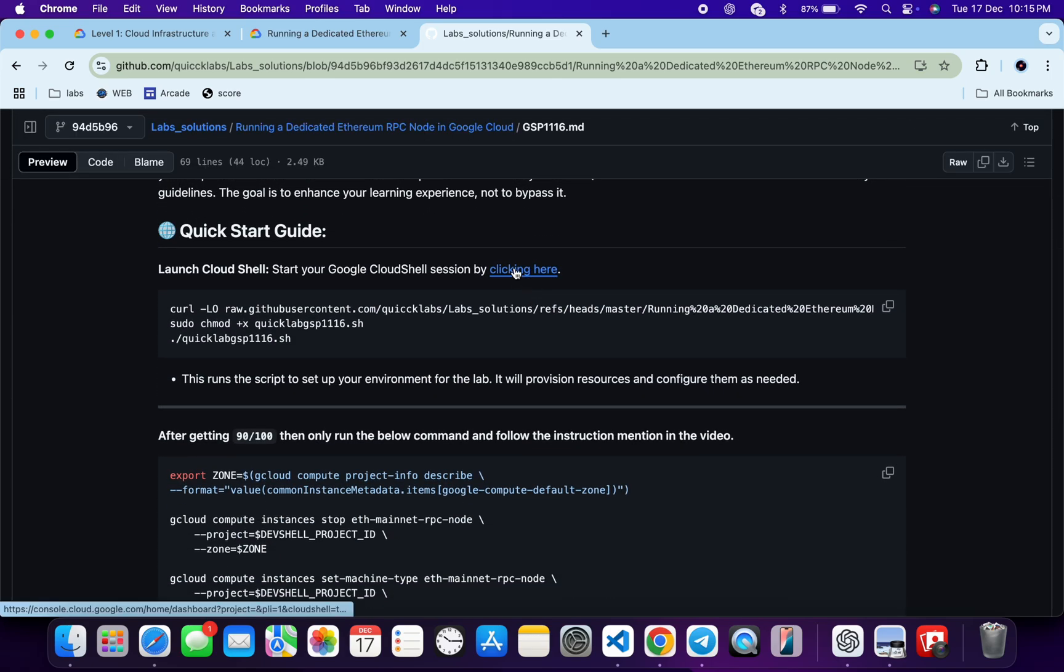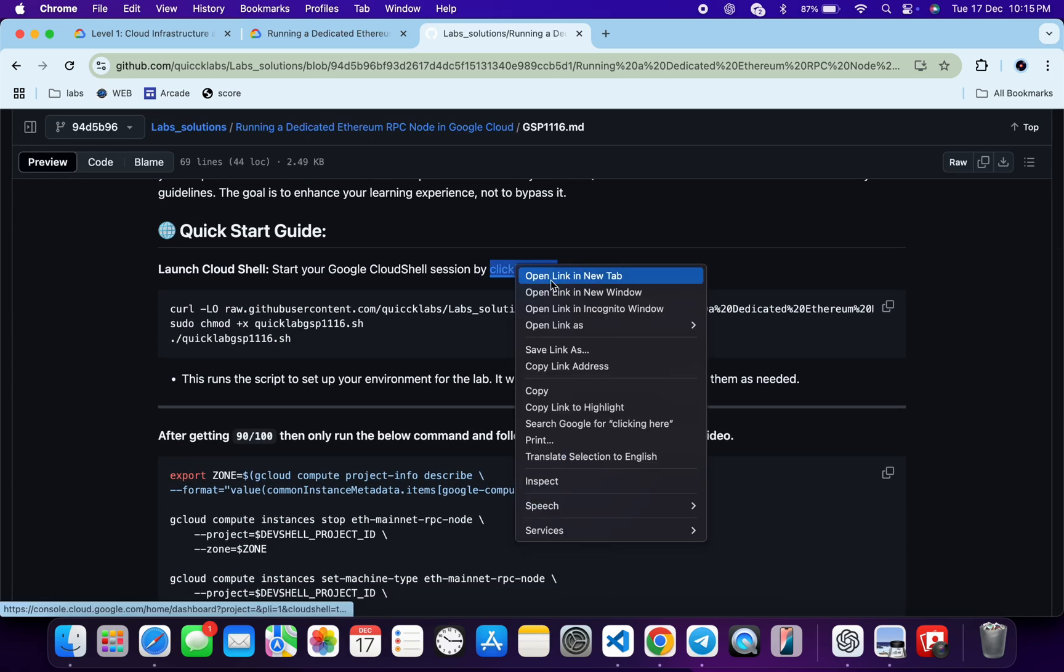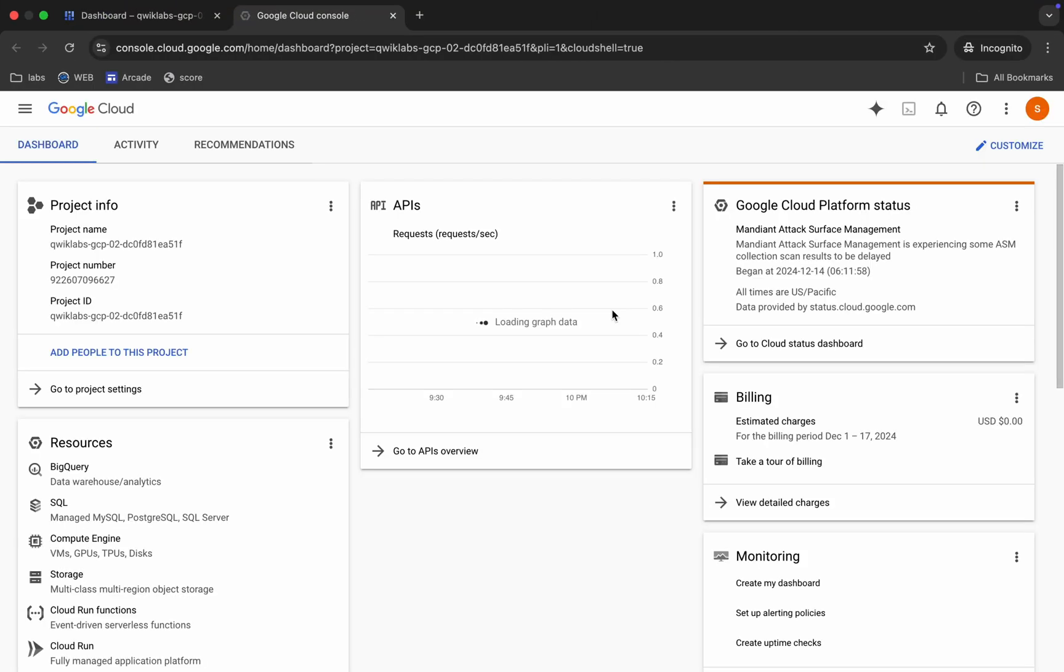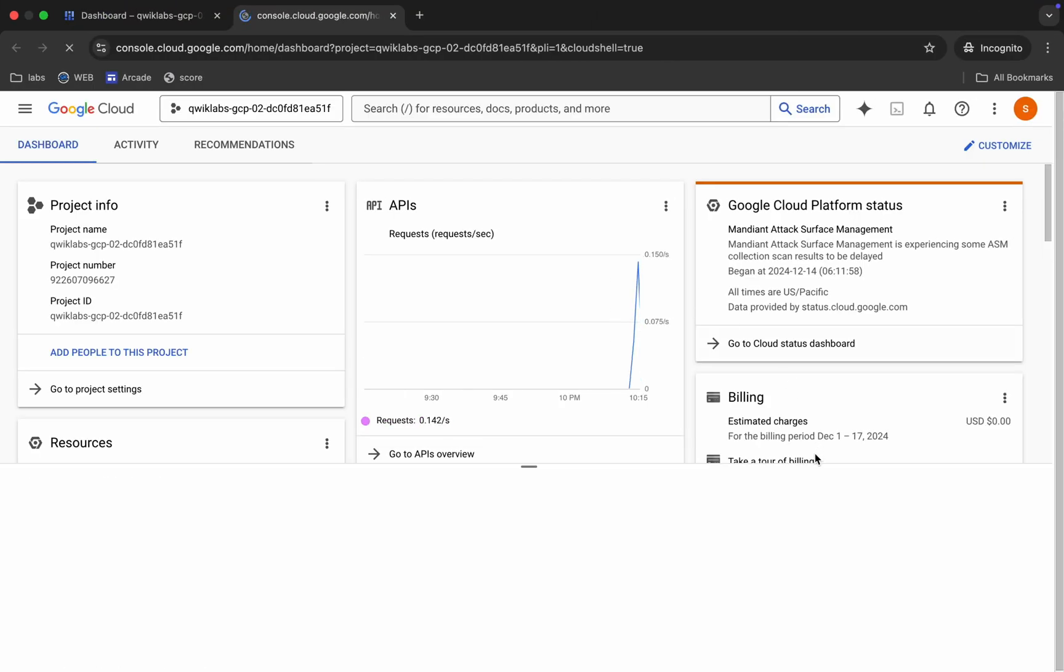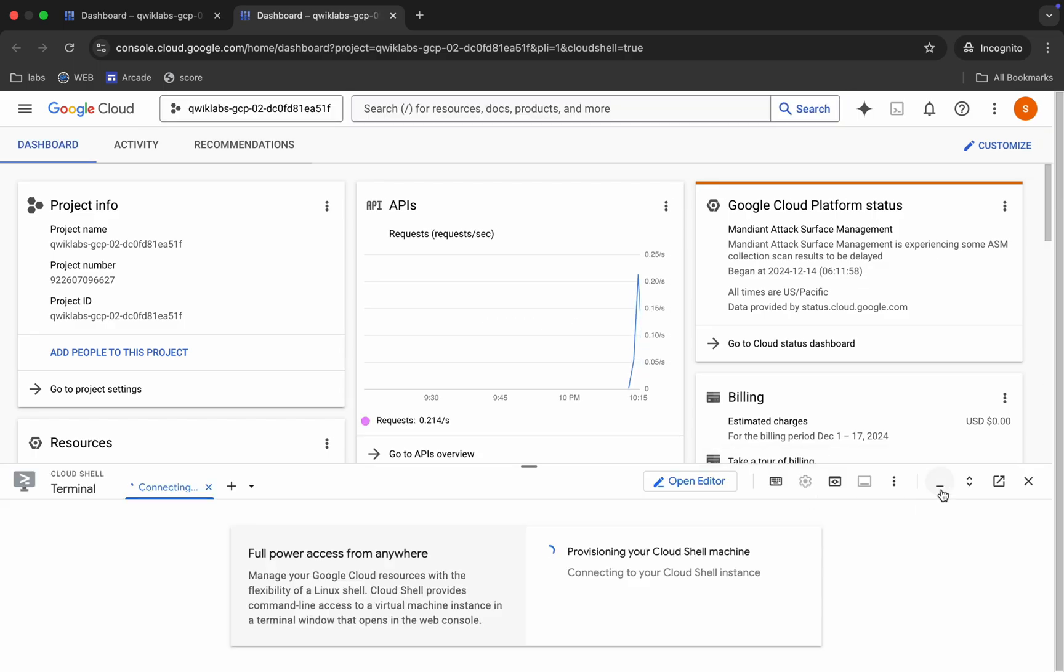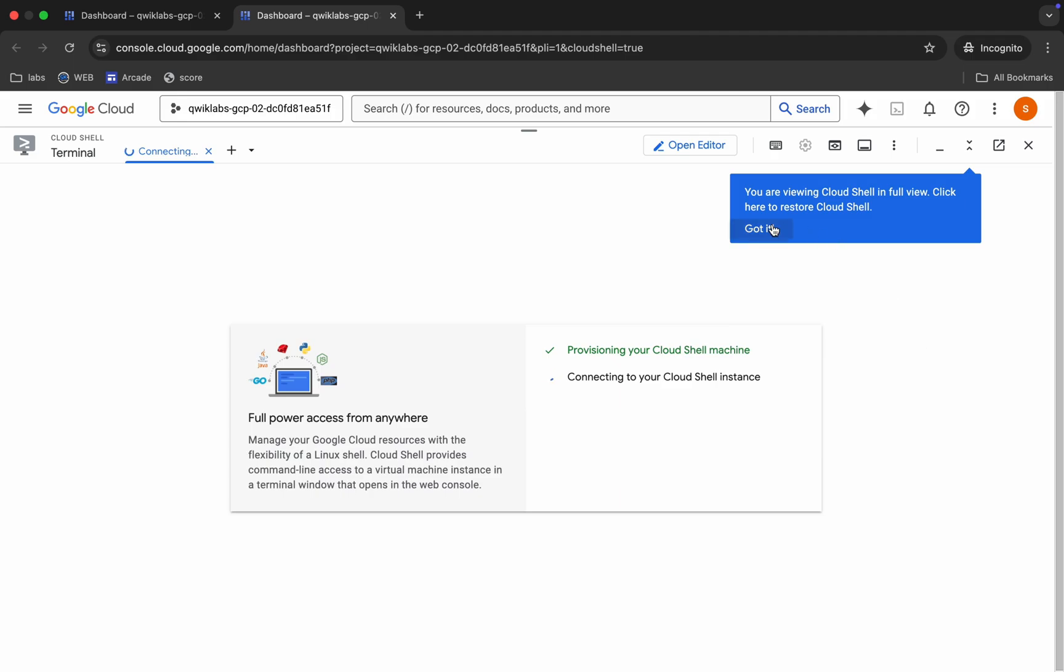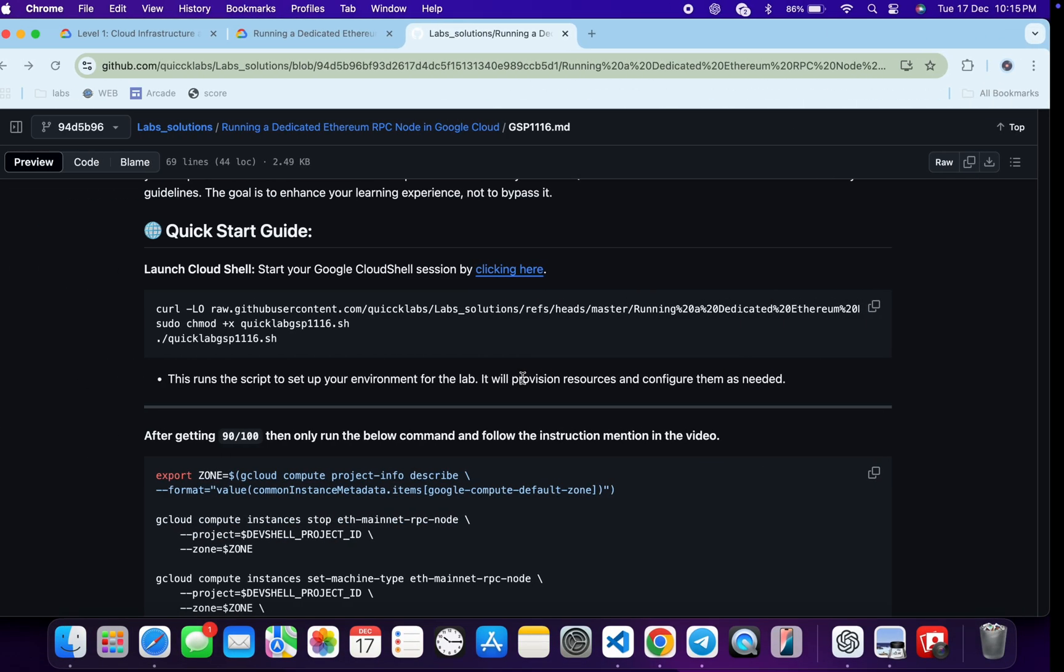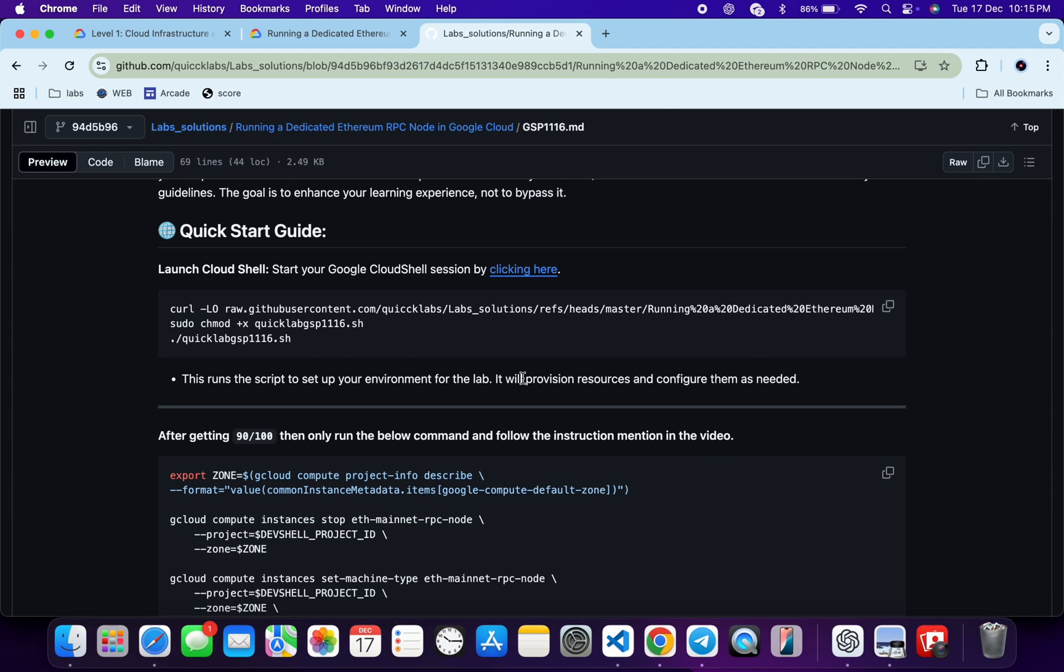Now just open this URL in the incognito window. This will activate your cloud shell, so just wait for that. And it's finally done. Now just come back over here.